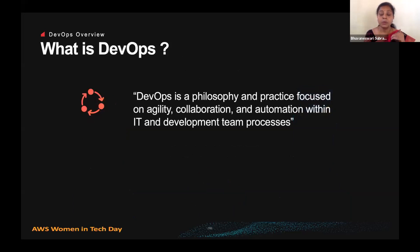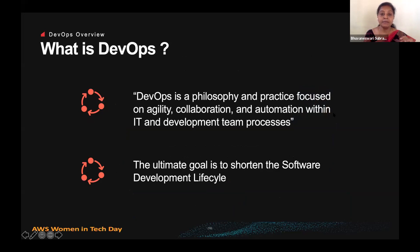So what is DevOps? DevOps is not a tool. It is a philosophy and practice focused on agility, collaboration, and automation within IT and development team processes. The ultimate goal of DevOps is to shorten the software development lifecycle and take the finished product faster to the market to reach your end users and customers.